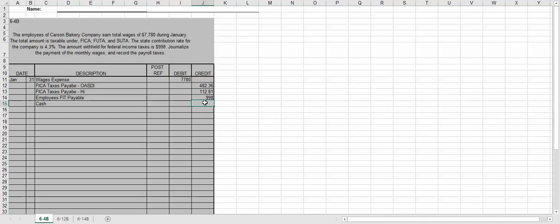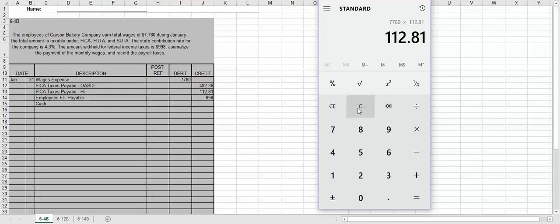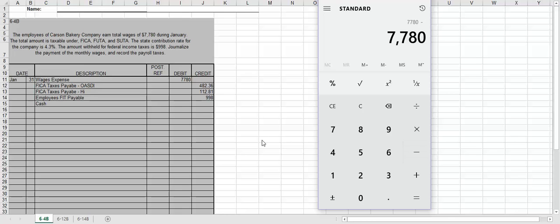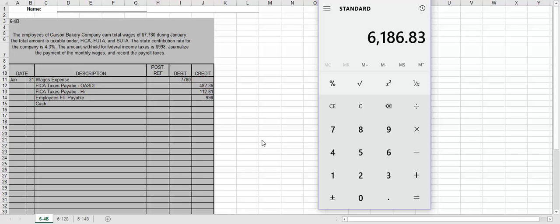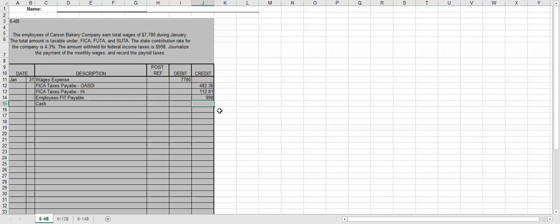So that's $112.81. Now to figure out how much cash we actually paid out to our employees, we're going to take the $7,780 minus $482.36 minus $112.81 minus the $998. So we're going to say that the cash we paid to employees was $6,186.83. So that's the first entry that we're going to have to make.